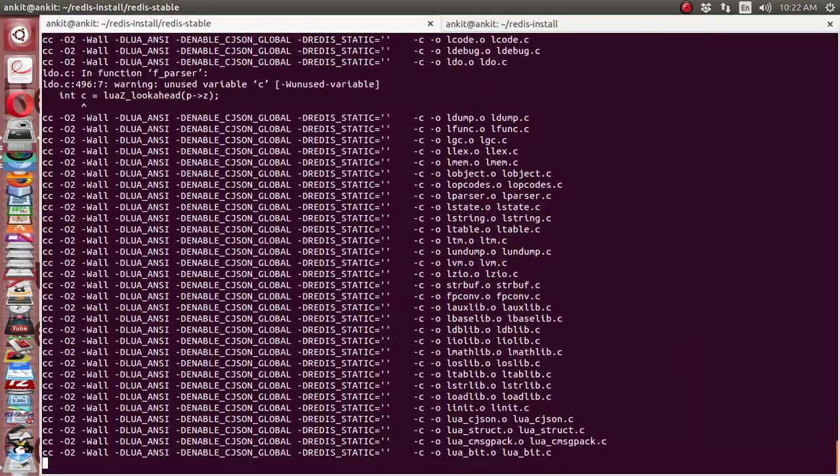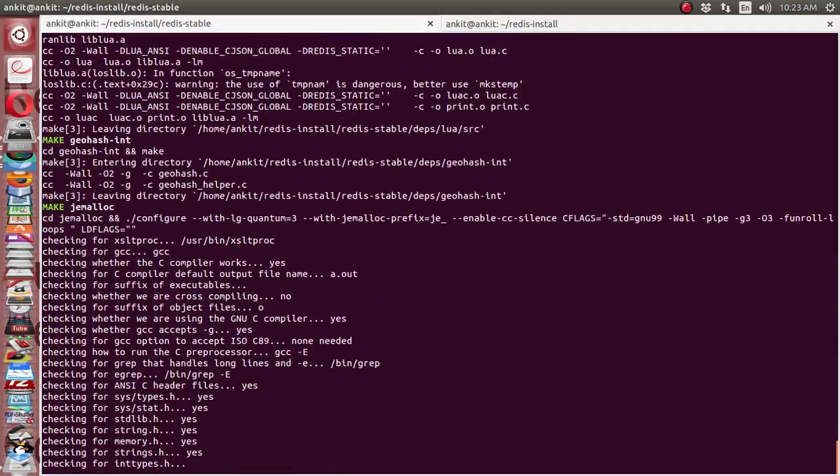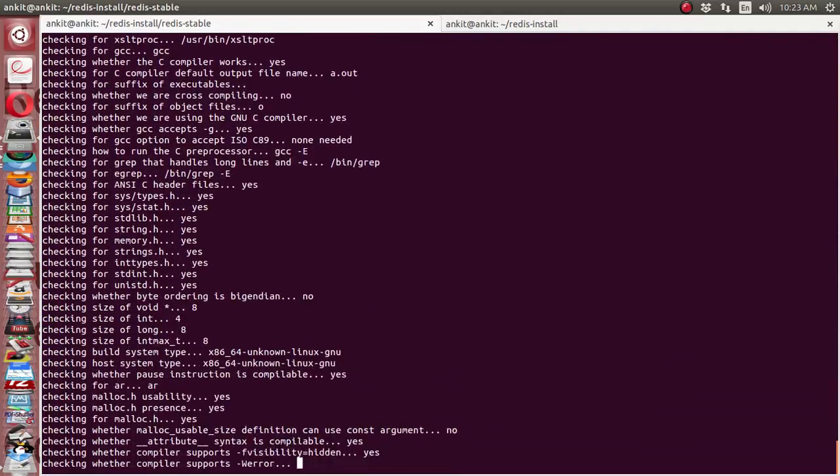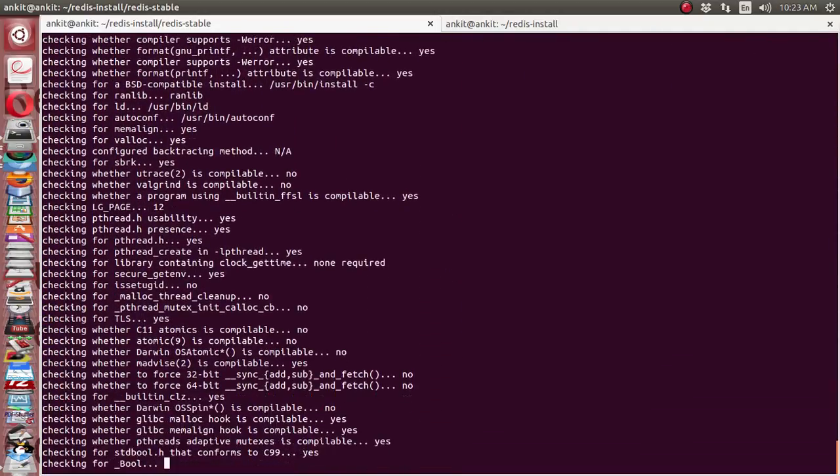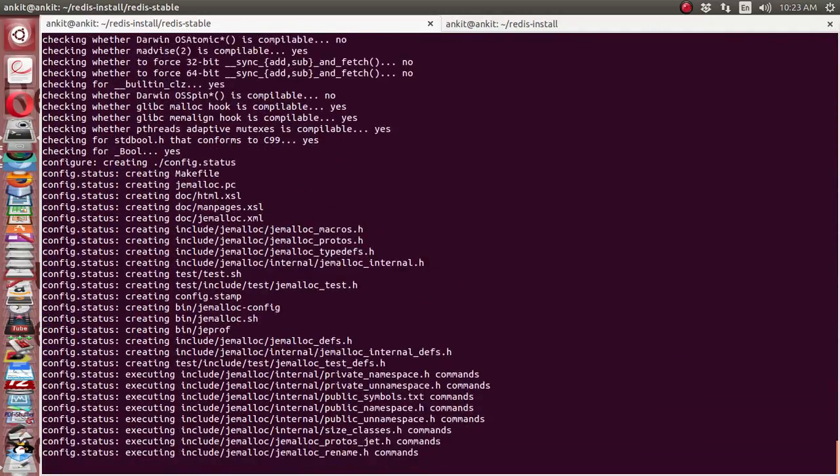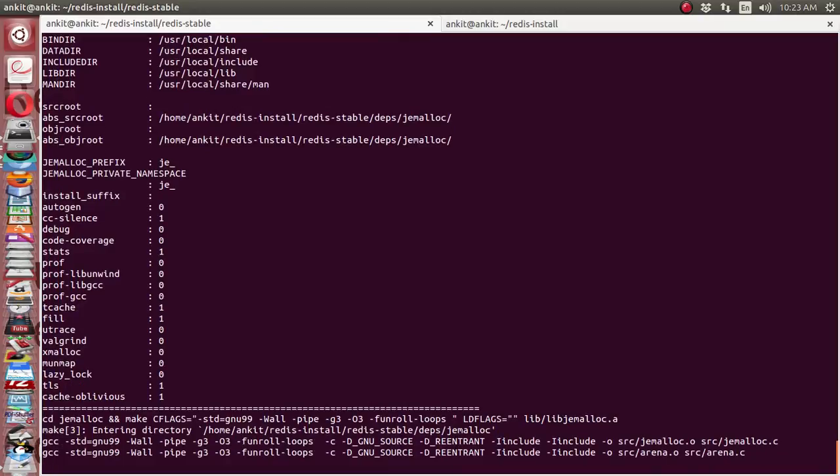After it creates the binary, we will move those binaries to the proper location, and the sudo make install command will work for us in that case.